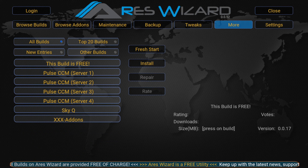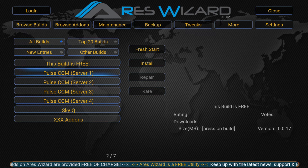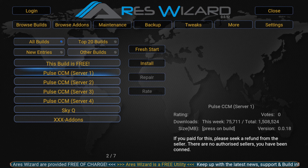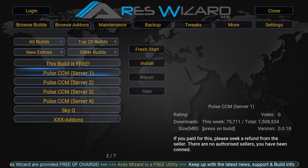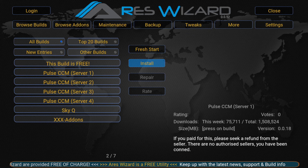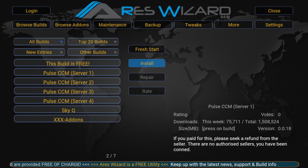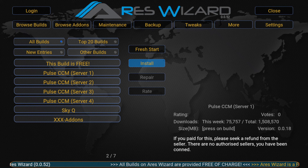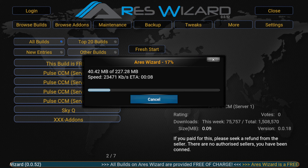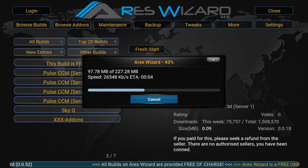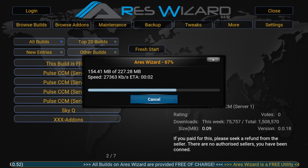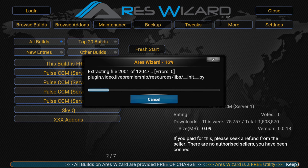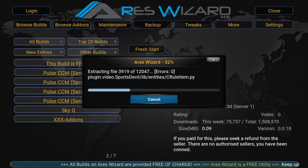Now go down and click on any of the servers — I'm going to click on Server One. Press Enter, then go across and click Install. Depending on your internet speed it will download faster or slower, and once it's downloaded it will extract the files.